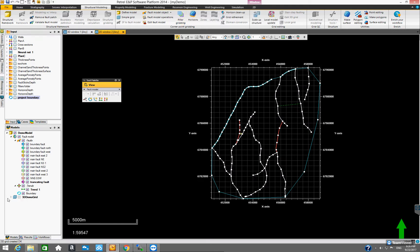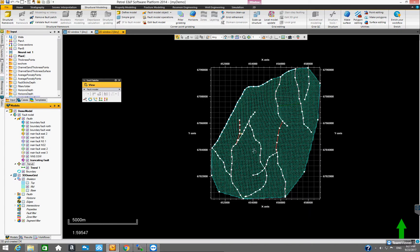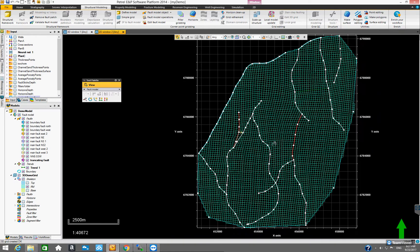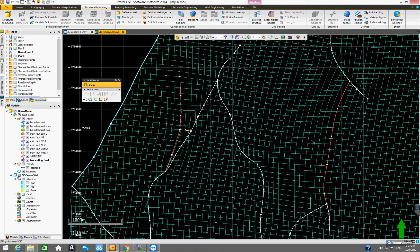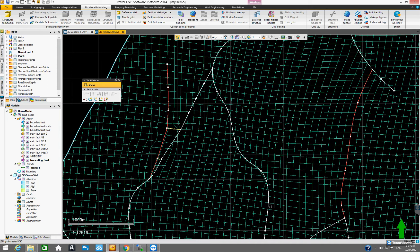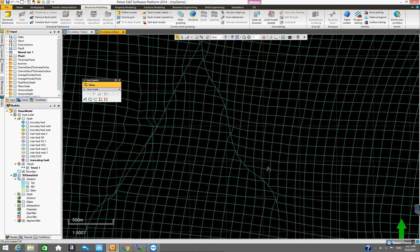That produces a new object inside the demo model called '3D Demo Grid' — the name we specified in the pillar grading dialog box. Clicking on this object shows the items inside it. The first thing to do is examine the skeleton: we have top, mid, and base. The mid grid is what we've already seen, and it's usually a good idea to start from the mid grid and examine the shape of the mesh, especially around those fault lines. It may help to turn off the fold model to focus on the mesh shape.